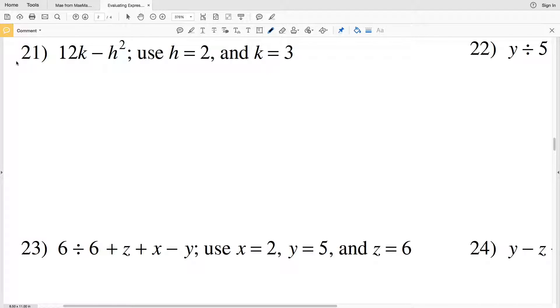In this video we're going to do numbers 21 through 26 on the evaluating expressions worksheet that you can find on the CUDA software website. I'll leave a link below, so let's go ahead and get started.